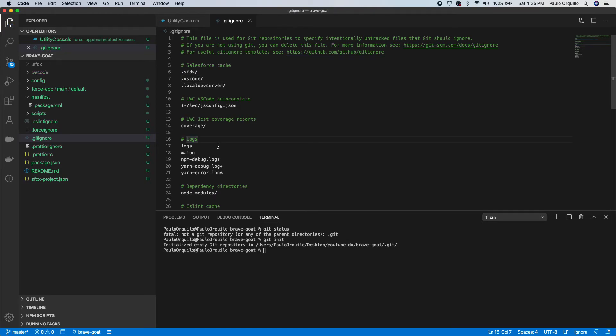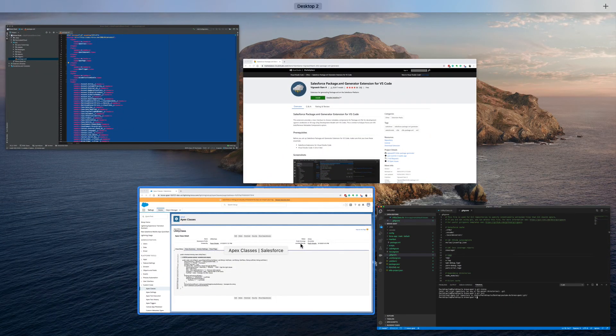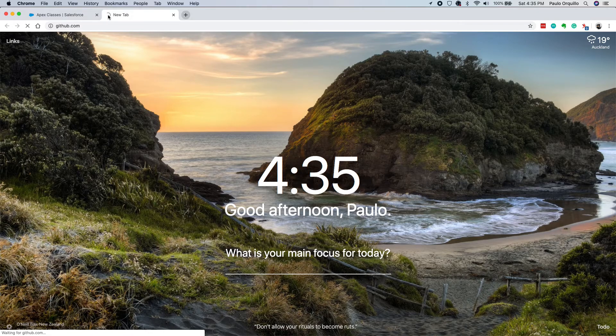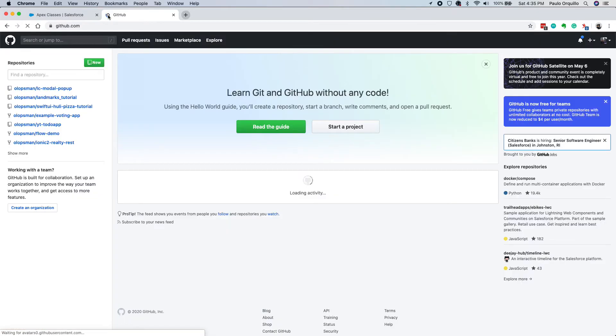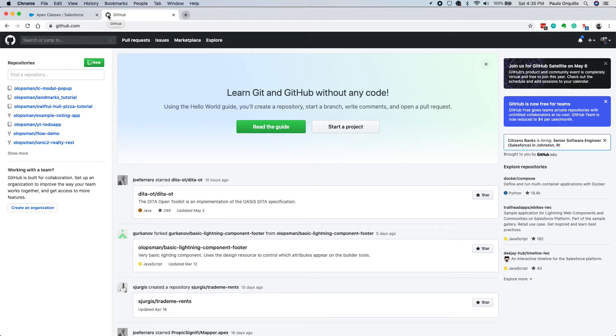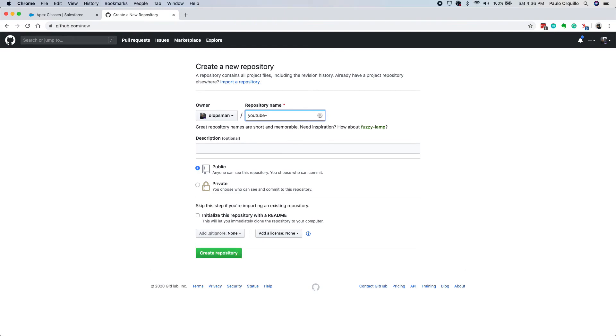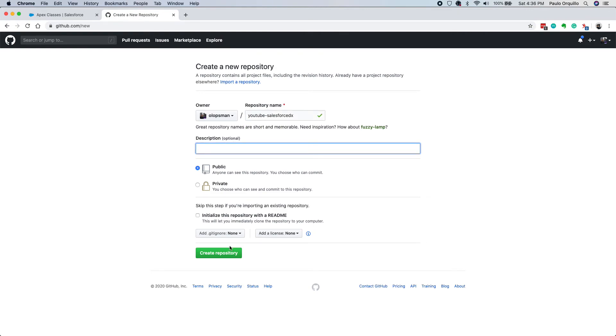Then let's try going to GitHub. I'm gonna push this code to GitHub. In a future tutorial we're gonna automate some of this stuff with pipelines using GitHub Actions. So I'm gonna call this YouTube-Salesforce-DX and create this.